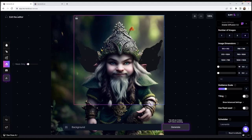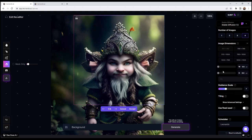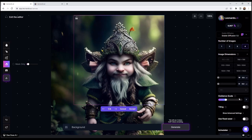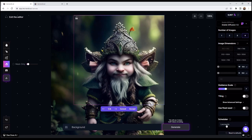I'm using Stable Diffusion 1.5, generating four images at a time, using 512x512 at a 1:1 ratio. I've got guidance scale of 7, no tiling, and I'm using the Leonardo scheduler. Basically, I'm not doing anything you can't do on the free plan - if you're on the free plan you can do anything you see me do here today.